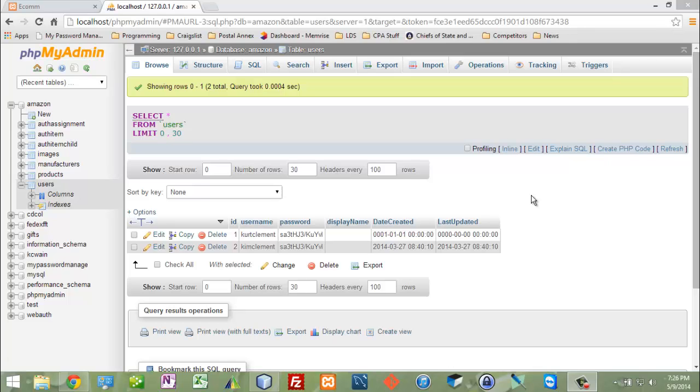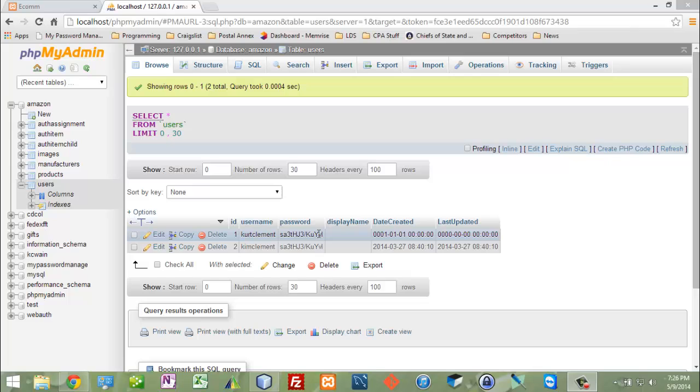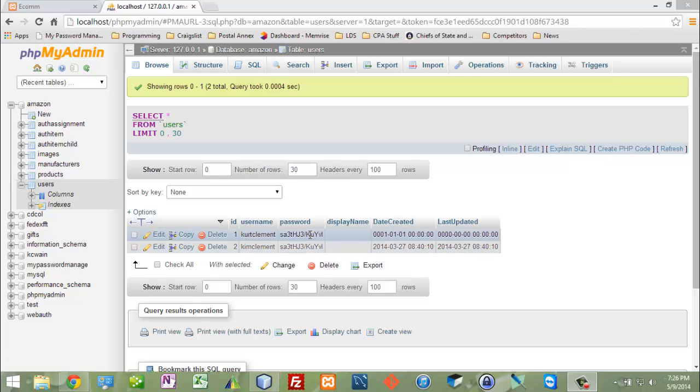In our last video I created the views, models, and controllers for creating users. You can see here that Kim Clement was created. Kurt Clement - I hadn't encrypted his password, but because it was the same password I could just copy and paste. Now both Kim Clement and Kurt Clement have logins here.